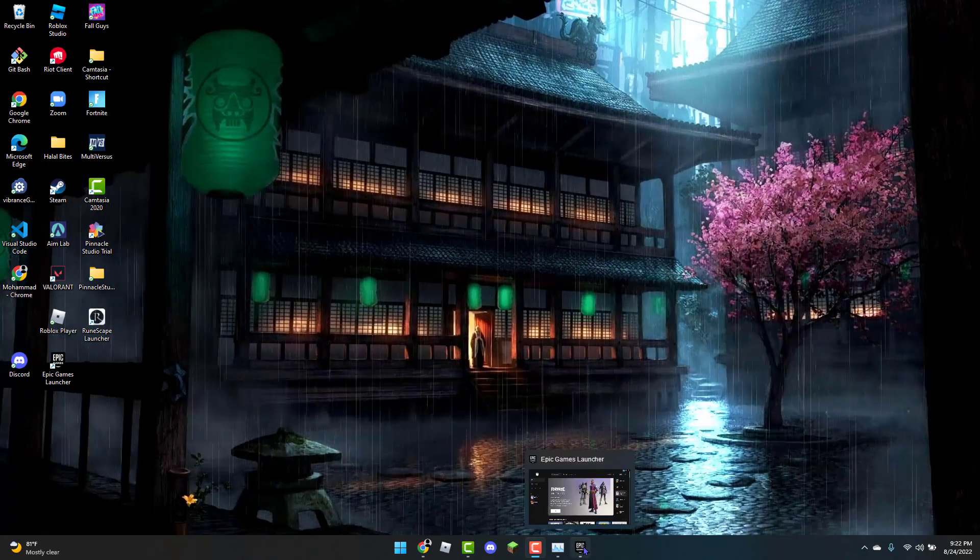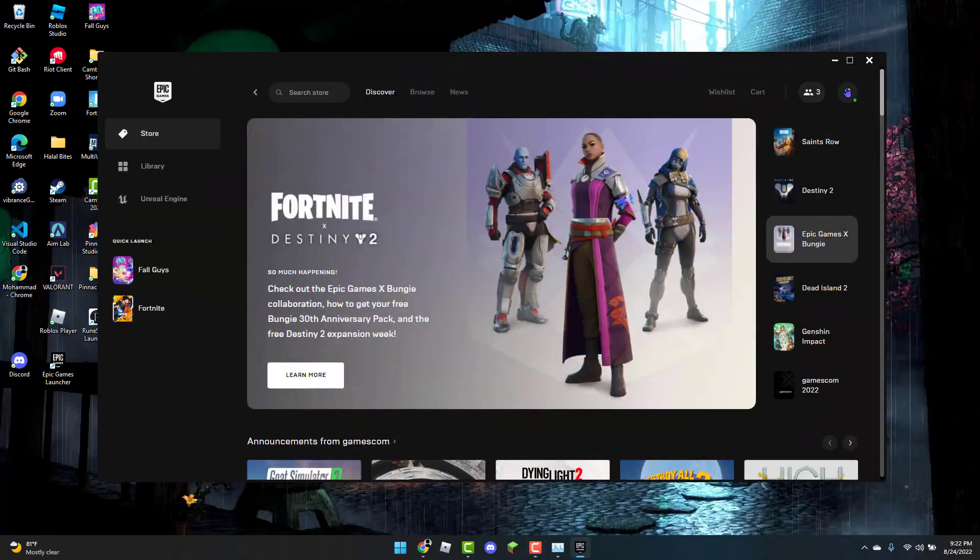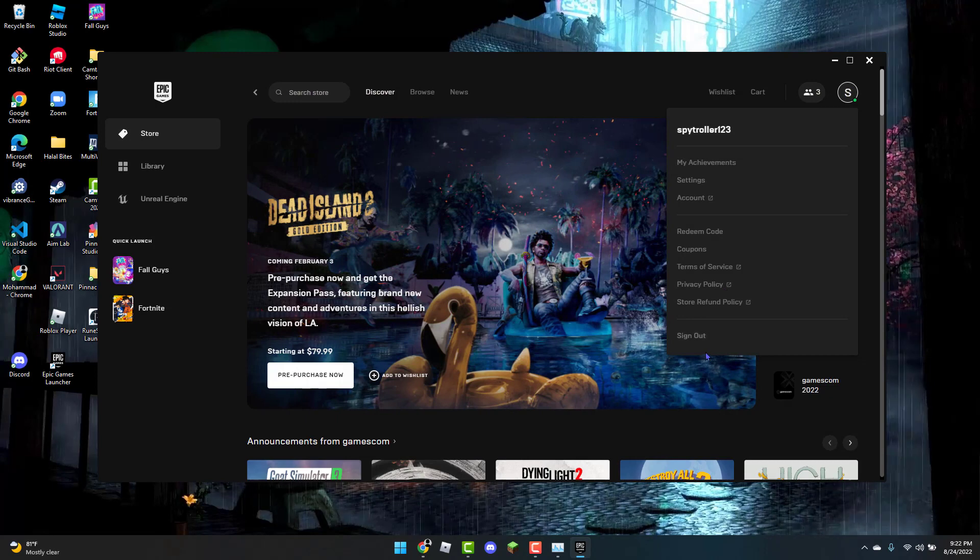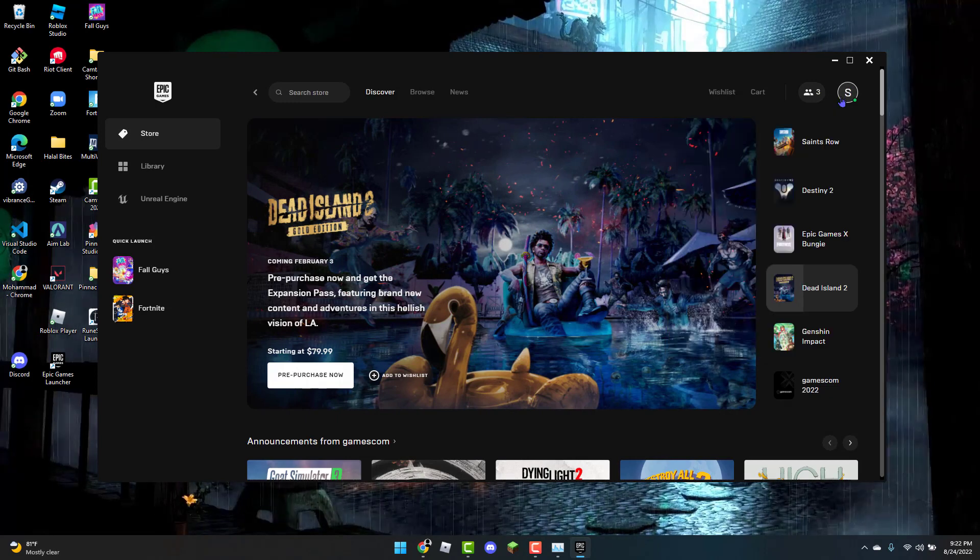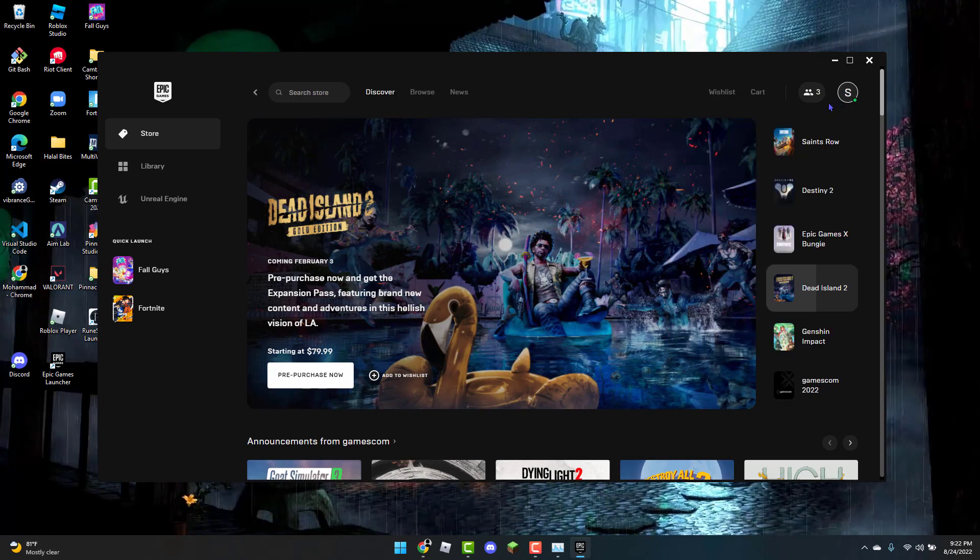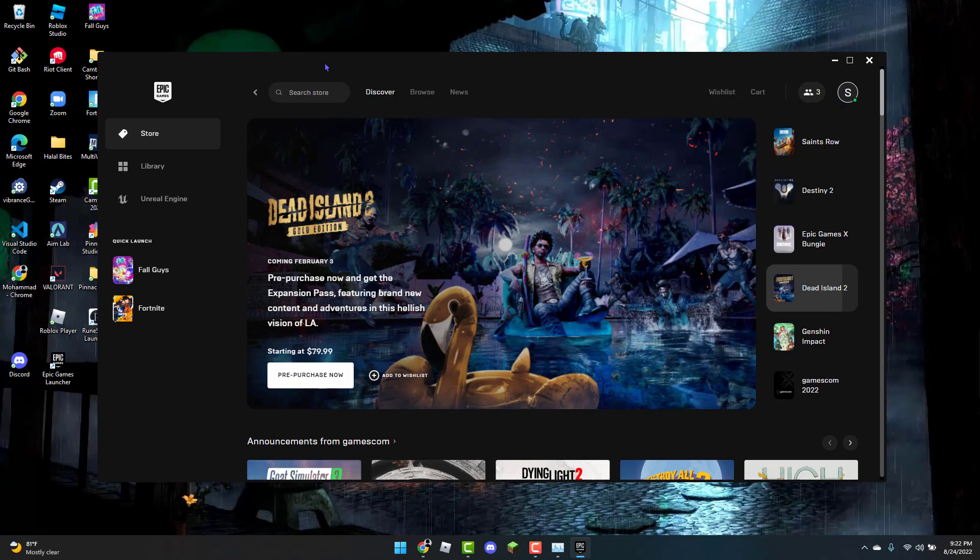is to open up the Epic Games launcher, sign out of your account, and then sign back in. Now you can check if the error code has been resolved and you can play Fall Guys.